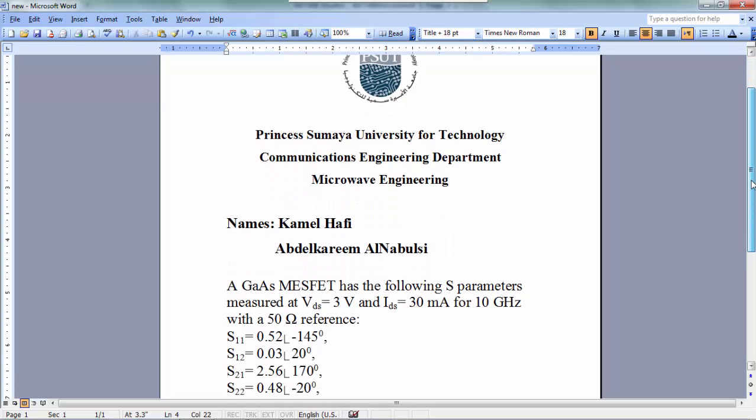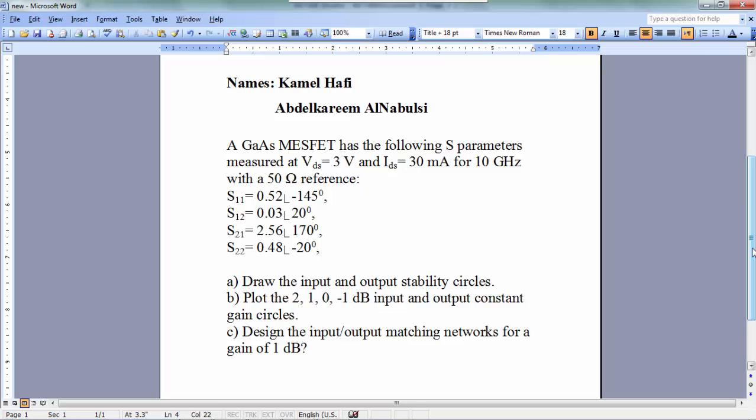Now let's read the question. A GaAs MESFET has the following parameters, measured at VDS equal 3V and IDS equal 30mA for 10 GHz with a 50 Ohm reference. S11 equal 0.52 and phase equal minus 145, S21 equal 2.56 and phase equal 170, S22 equal 0.48 and phase equal minus 20. Part A: draw the input and output stability circles.